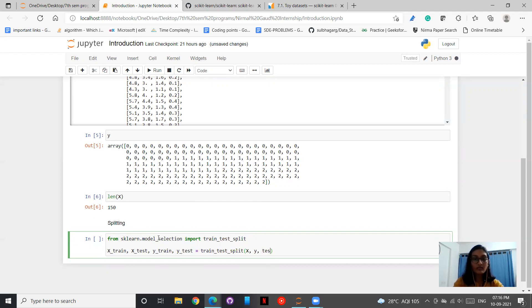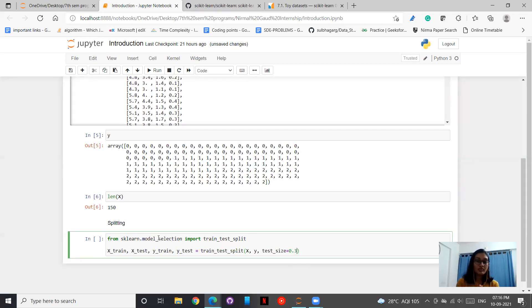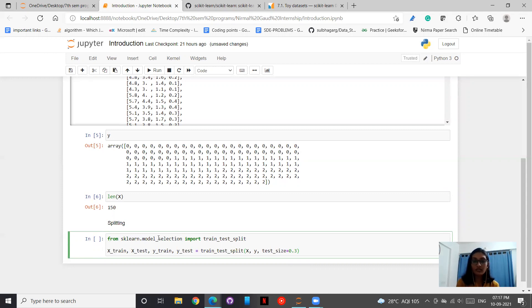Then we have to set the size. The test_size, let me keep it as 0.3. So if my test size equals 30%, then my train size will be 100 minus 30% which is 70%.